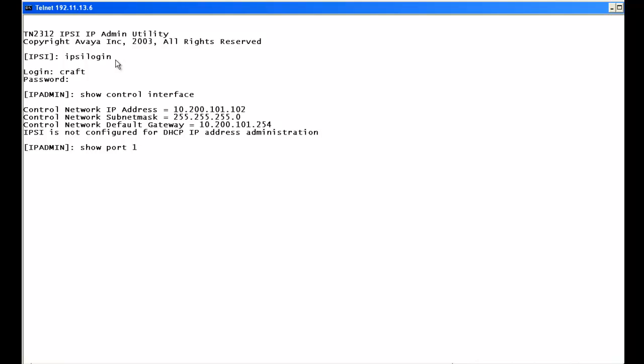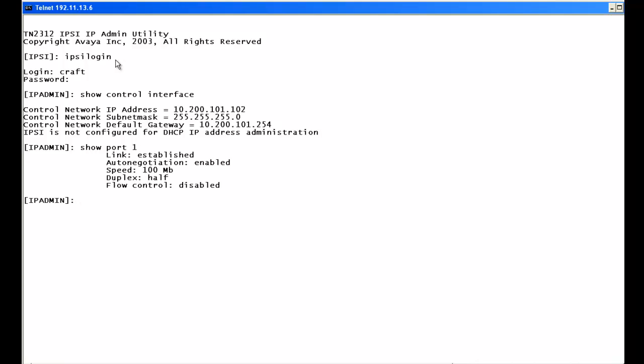We type show port 1 again. Auto negotiation is enabled, but in this case we're locked on 100 Meg with half duplex because we're on an older LAN with an older Ethernet switch, causing a mismatch. We're going to go through the manual process and do the three steps necessary to lock it down at 100 full duplex.